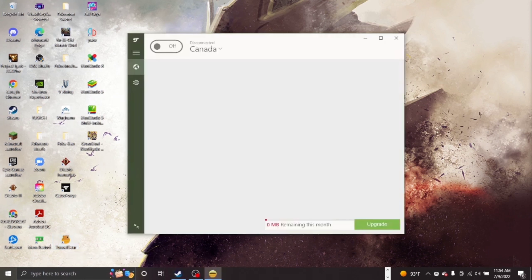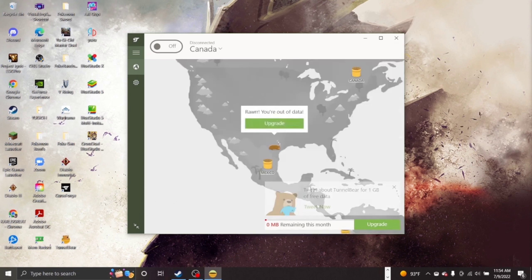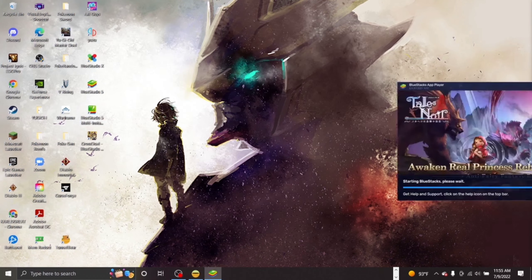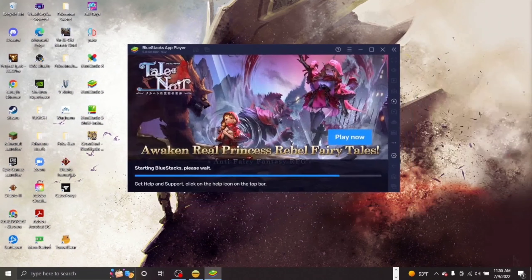Now you would have to sign in, but in this video by CarlIsGreat, this man already signed in. So once you're signed in, select Canada and select Connect or Quick Connect. Make sure you're connected and after that, download Bluestacks.